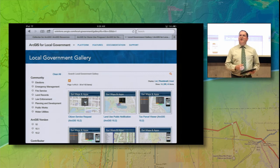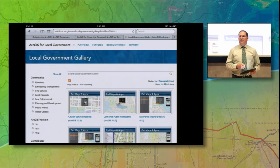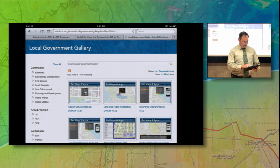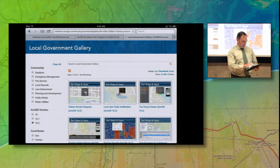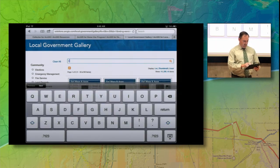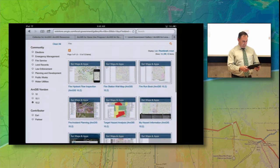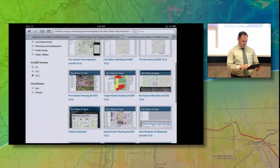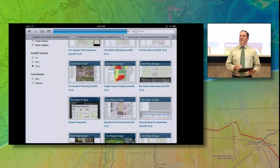We can see that right now there are 152 items available in the local government community, so I want to filter that down a bit. My goal here is to create a public-facing application that people can use to identify an address and see what public safety facilities are around that address and if they're in any kind of a notification zone. I know my agency is using 10.2, so I'm going to use the filter on the left to just show applications and templates for 10.2. That gets me down to 60 items. I'll dig a little deeper and put a keyword search of 'fire' — that brings me down to 12. I can look at the thumbnails and titles, and this 'My Hazard' information looks interesting, so we'll click on that thumbnail to get the details page.